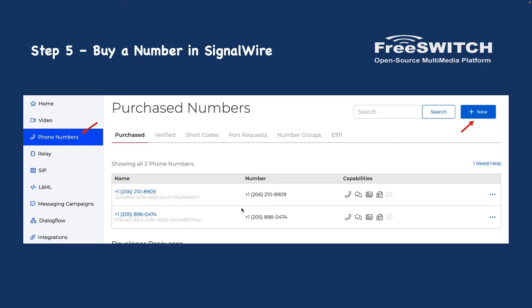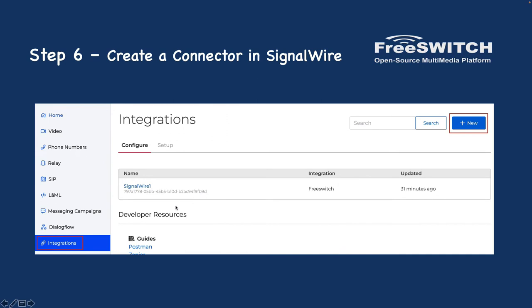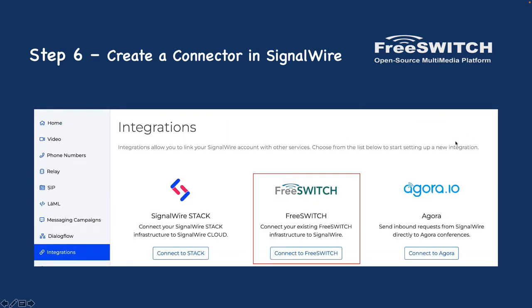The next step is to log in to the SignalWire console and buy a phone number. You should have at least one phone number to make or receive calls. Click on 'New' and buy a number — you just need to charge your account and buy a number. Then go to 'Integrations', click 'New', and select 'FreeSWITCH Connector'.